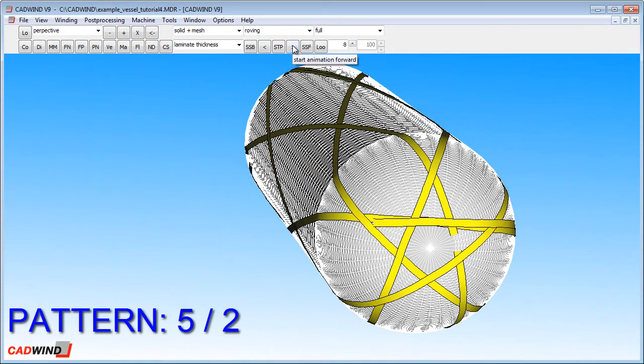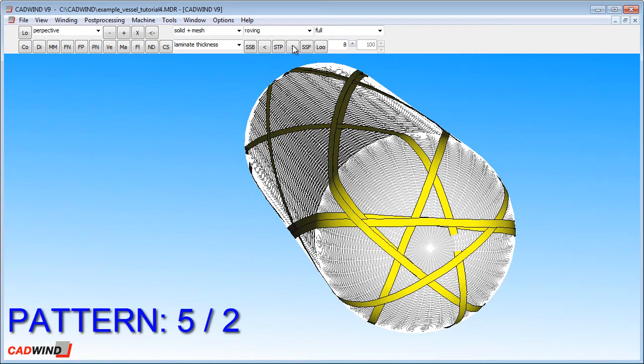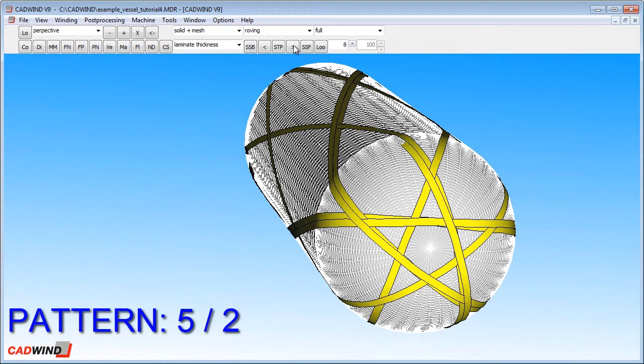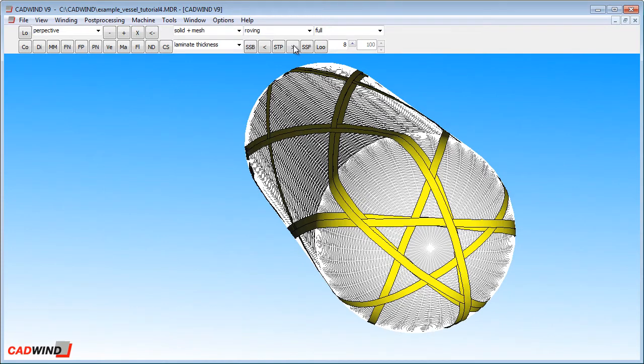We still end up with a 5 pointed star. Just the sequence that it's been wound has changed. So, the skip index makes very little difference to the part that is wound. And the CADWIND user really doesn't need to worry about it too much. It's just a mathematical way that CADWIND uses to describe the sequence of the winding path.